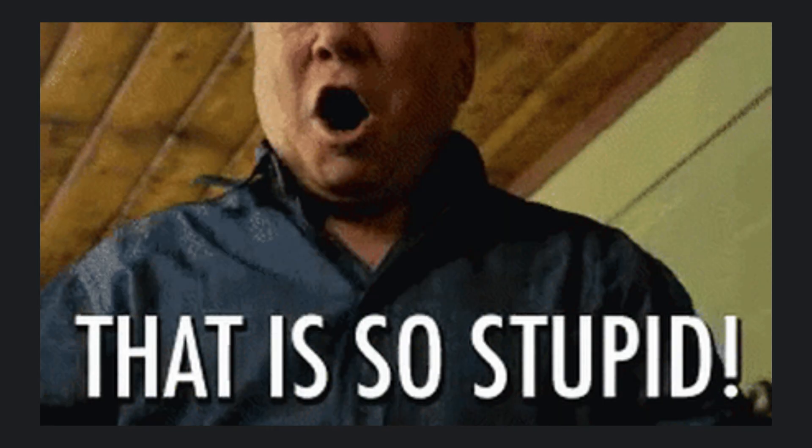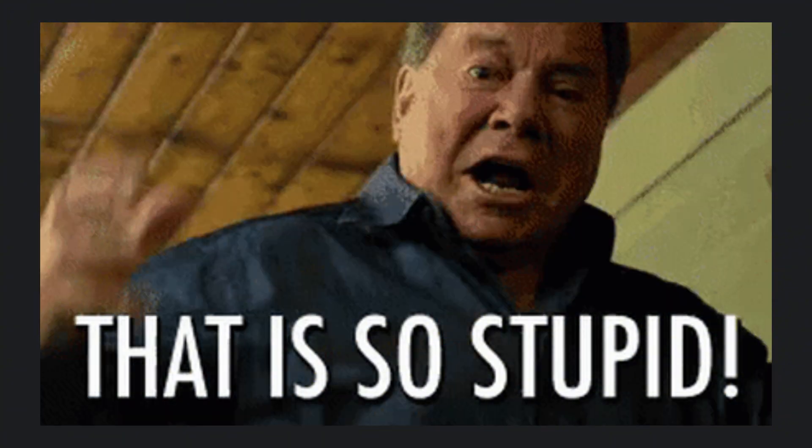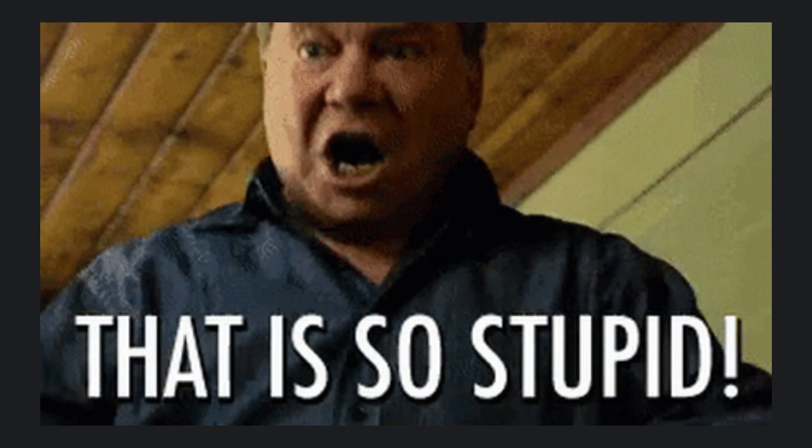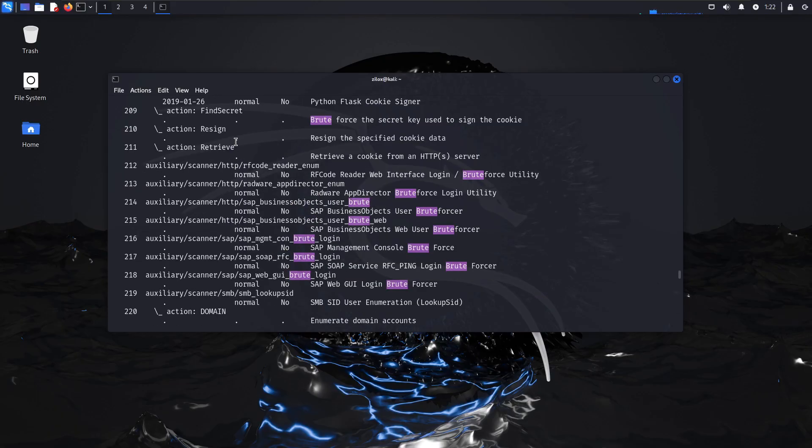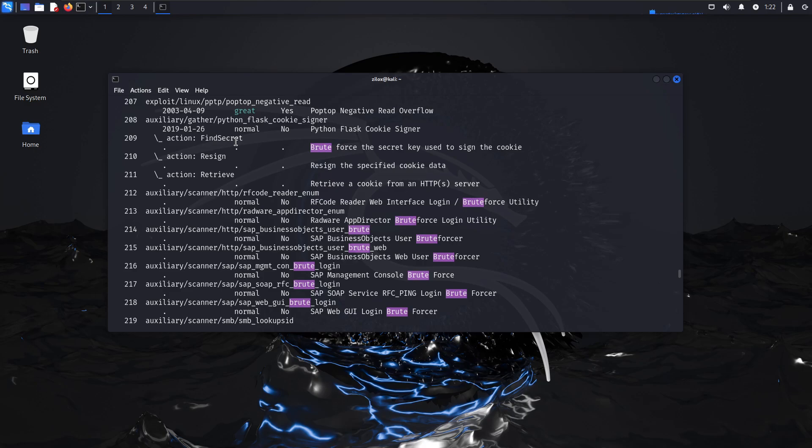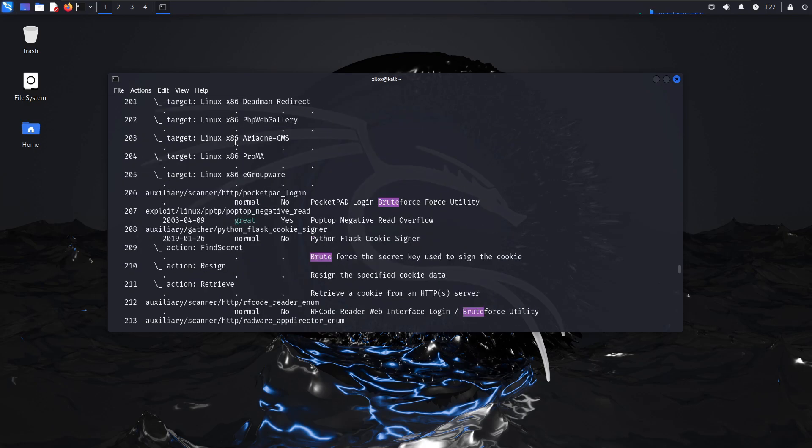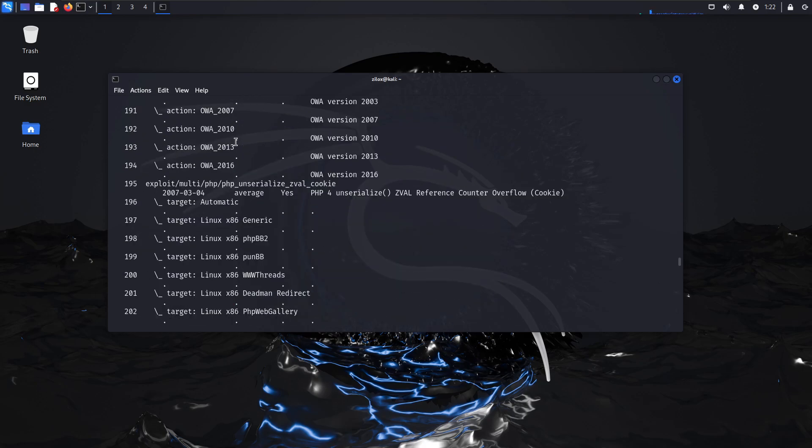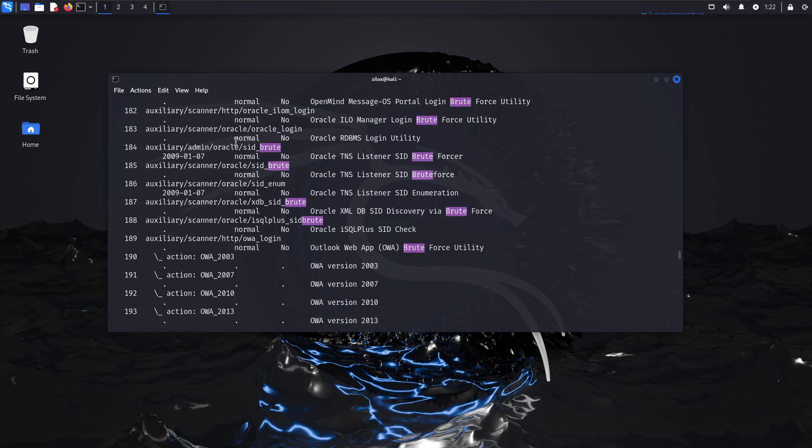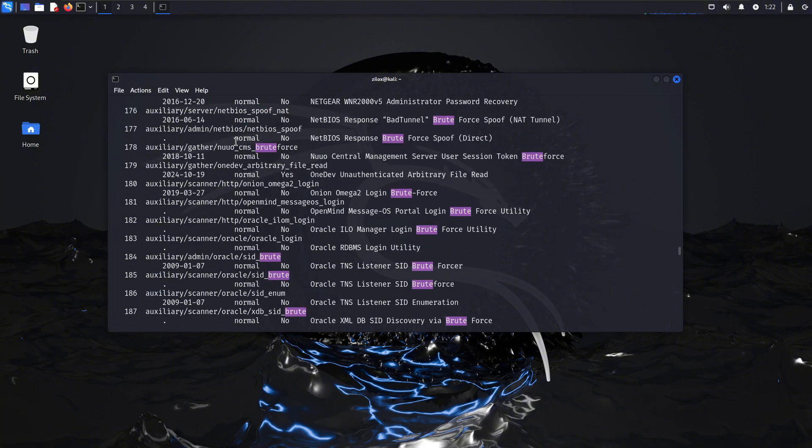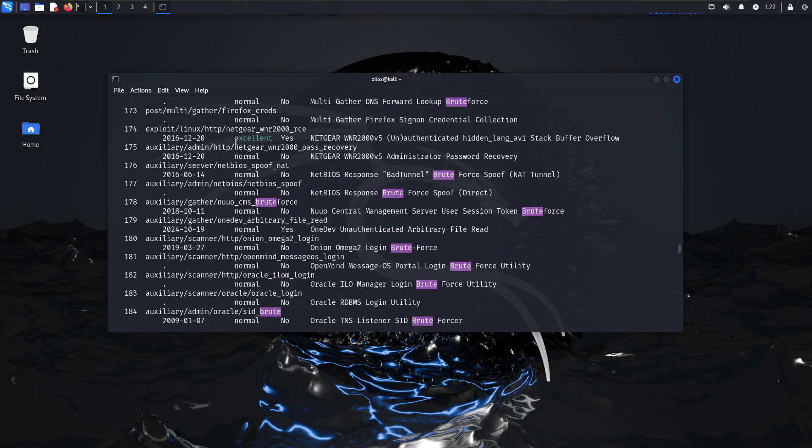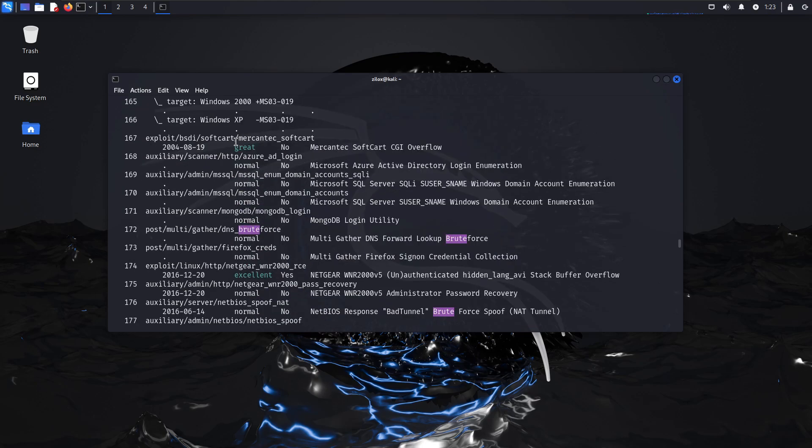This might seem like a stupidly simple concept for those already familiar with computers, but for people coming from other backgrounds, like medical science, it can be crucial. Spend some time exploring your Windows computer. Try to understand basic things like what command line interfaces are, what CMD and PowerShell are, and how scripts and programs run on a Windows computer.